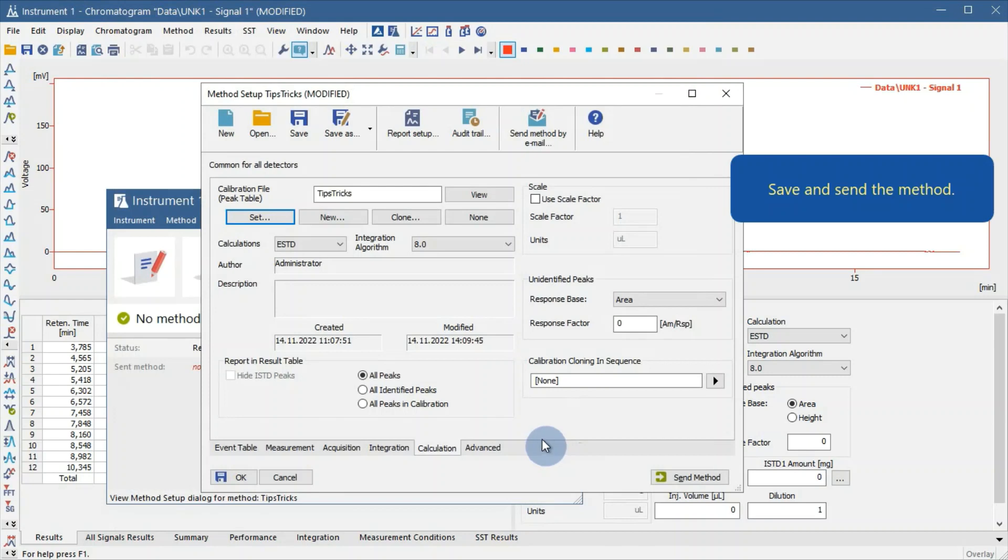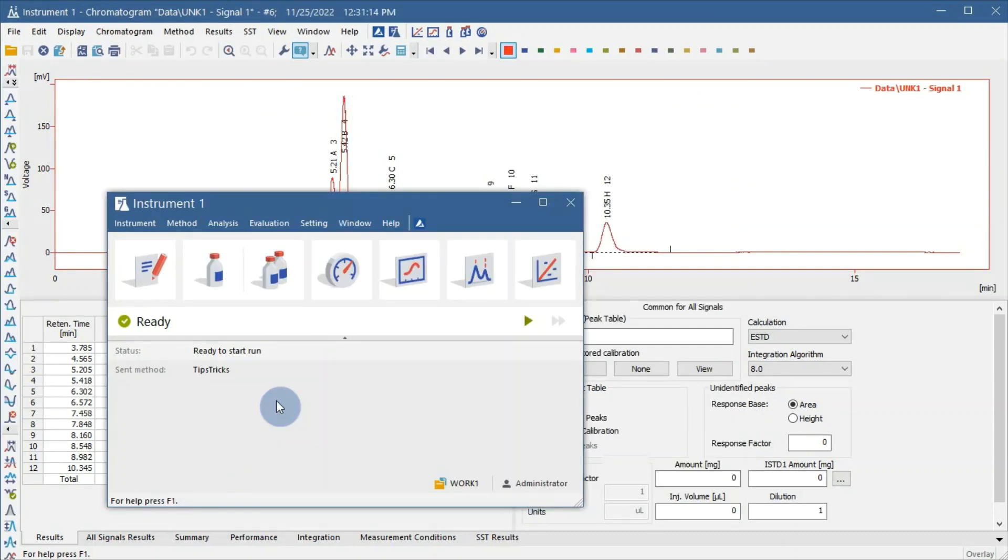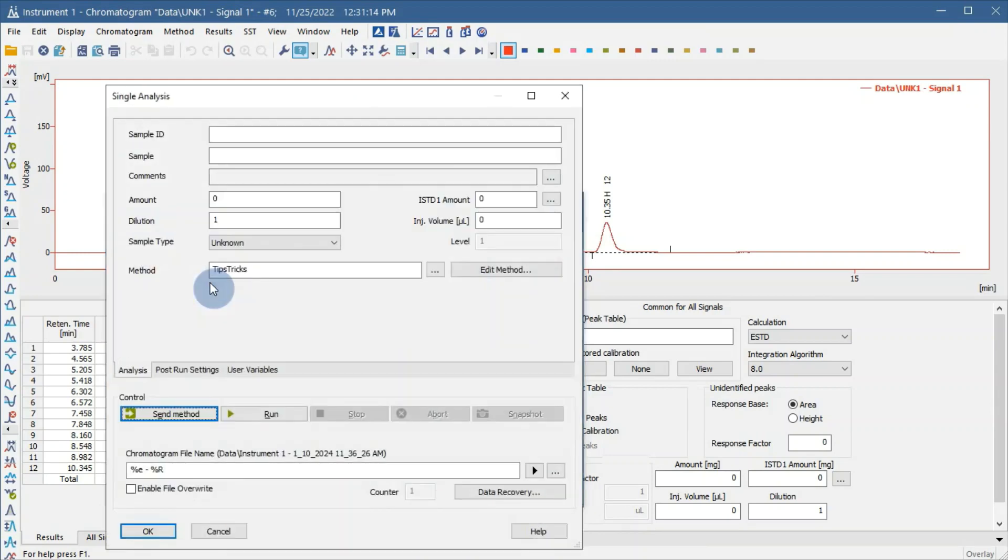Simply save the method and send it to the instrument. We can use the method in a single analysis or sequence. This time, let's go to Single Analysis.